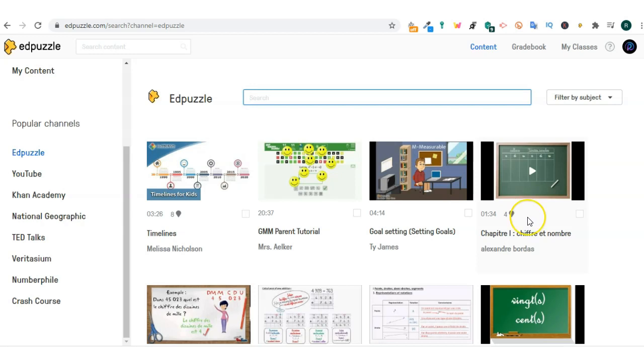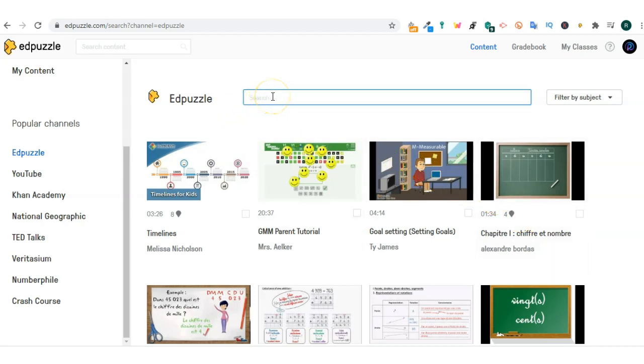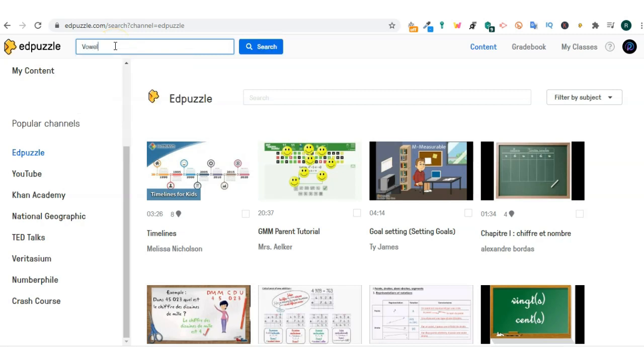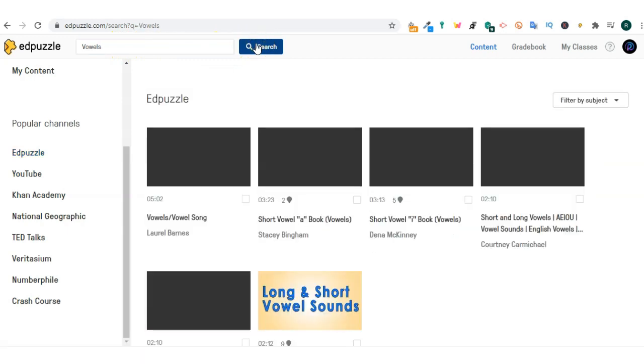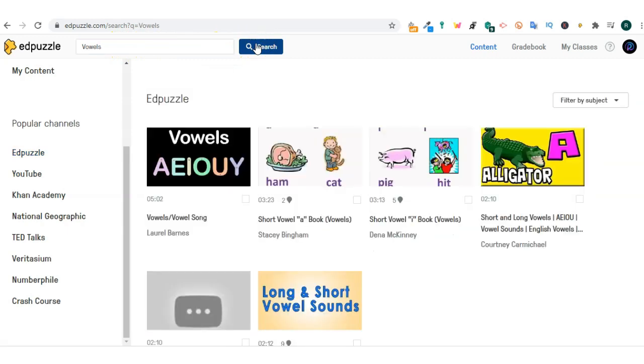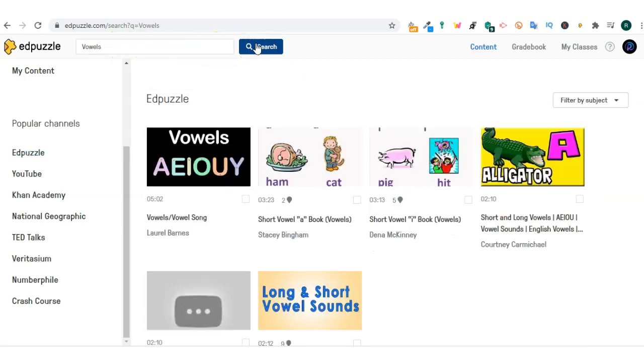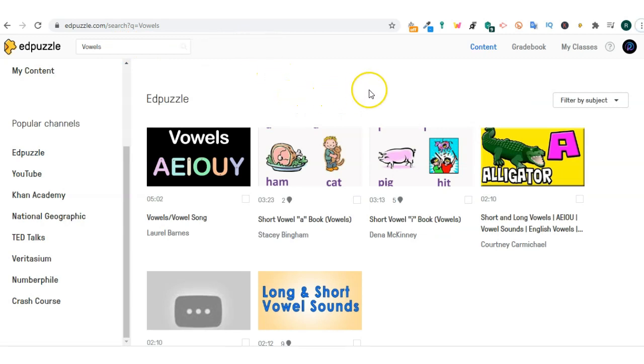Another feature is that you need to be aware of the search content right at the top. When you type in the search content, from here you will search the entire library of Edpuzzle. You'll notice that now Edpuzzle will show me all possible video clips. Some of them will have questions in them. Some of them are just YouTube video clips that I can use to create my own videos.